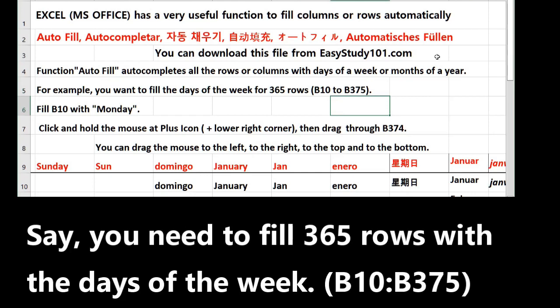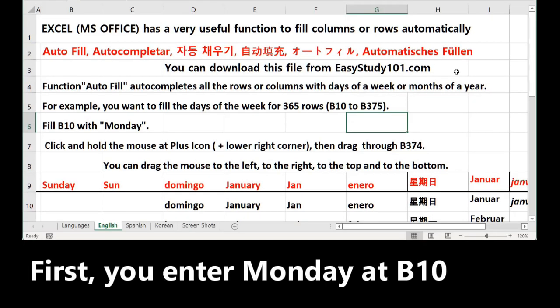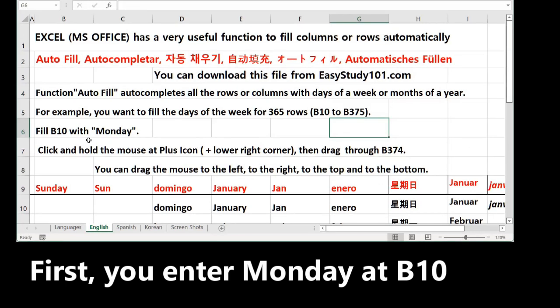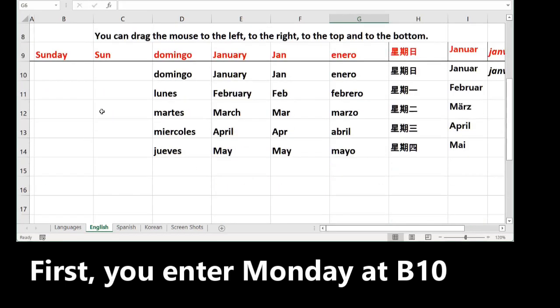For example, you want to fill the days of the week for 365 rows from B10 to B375. First, you fill B10 with Monday.